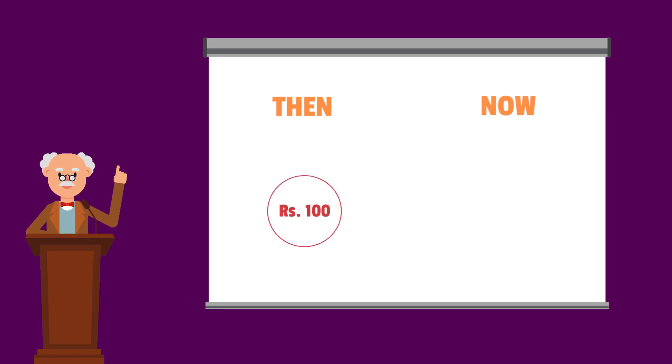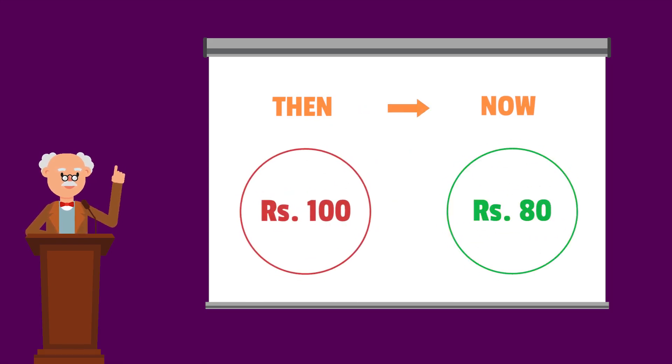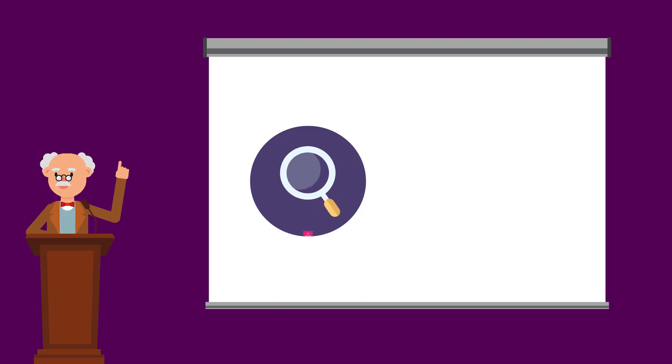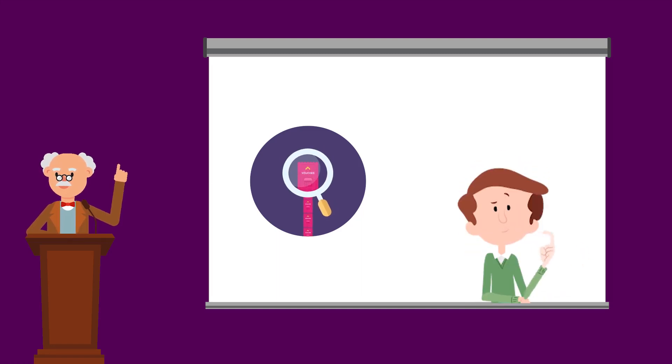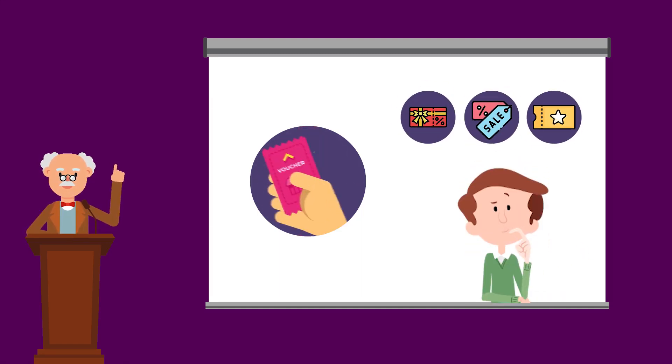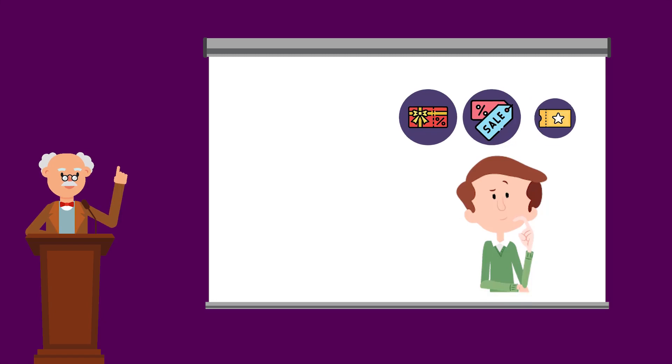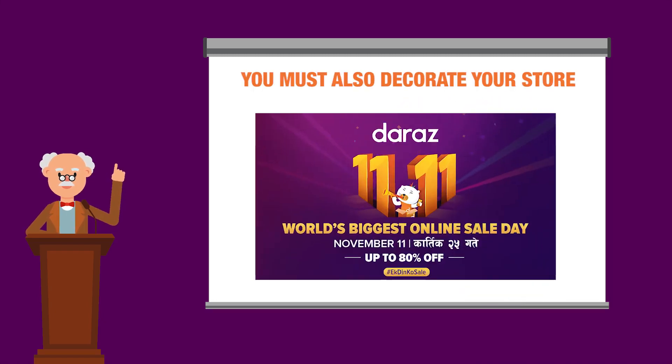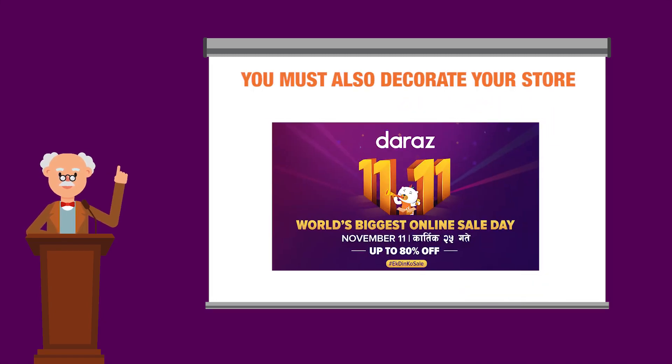Secondly, set a competitive price point at which customers will be attracted to their products. Thirdly, use your seller tools to create bundles and vouchers to offer your customers an even better deal. You must also decorate your store with 11.11 banners using the store builder tool.